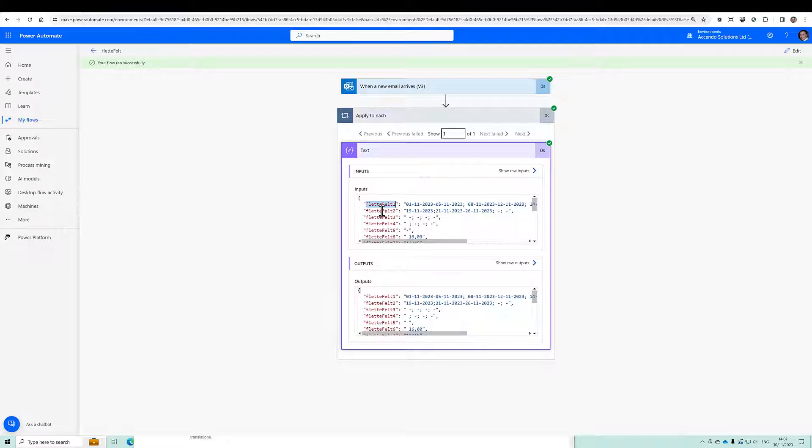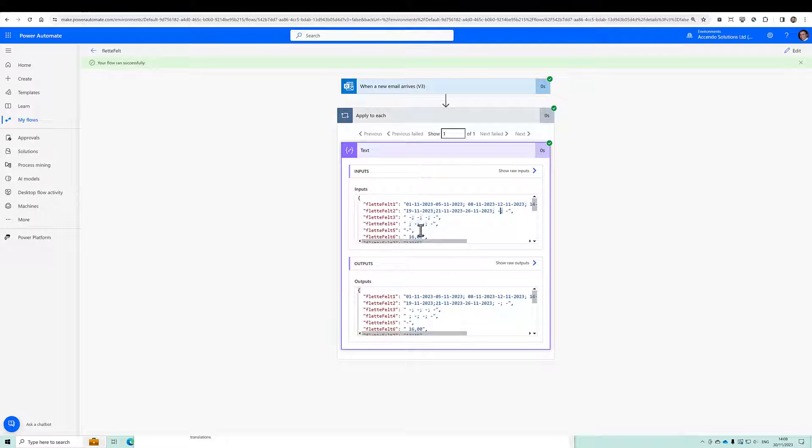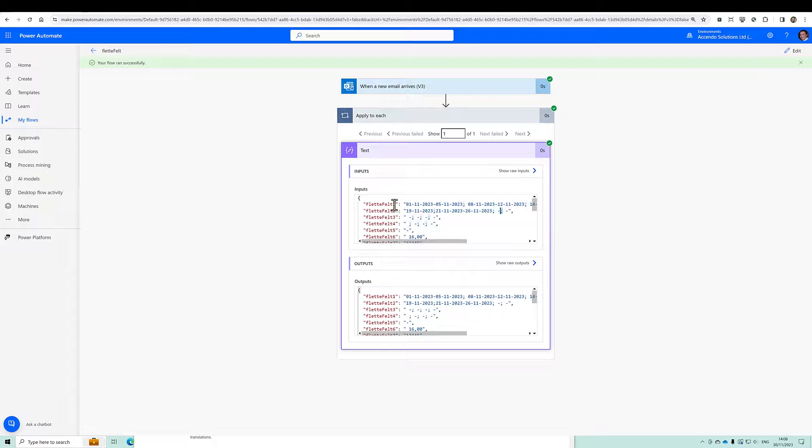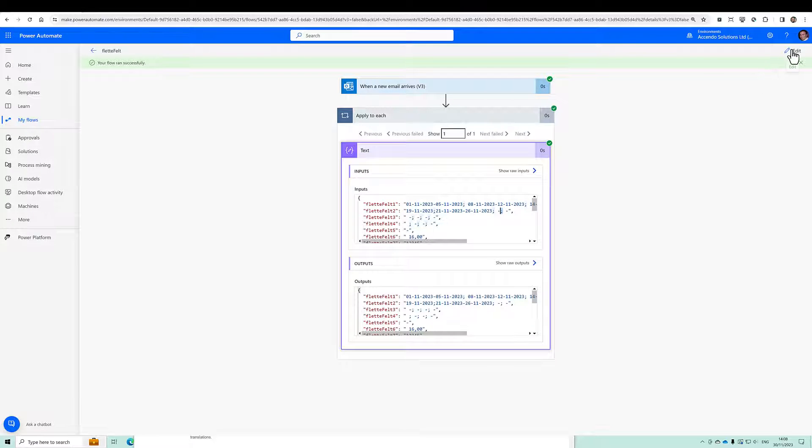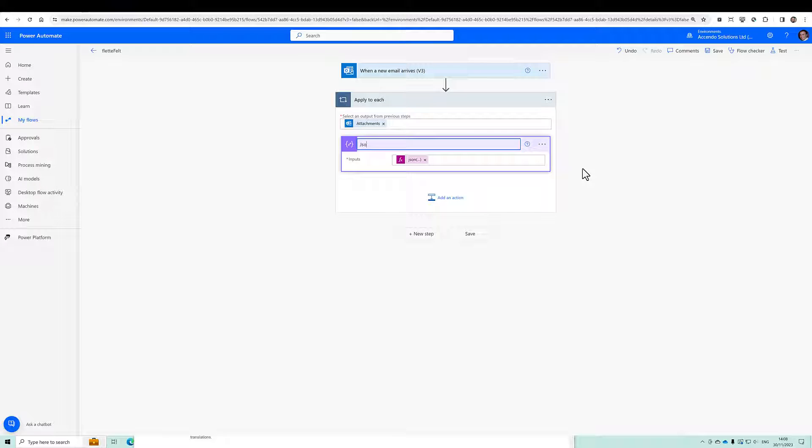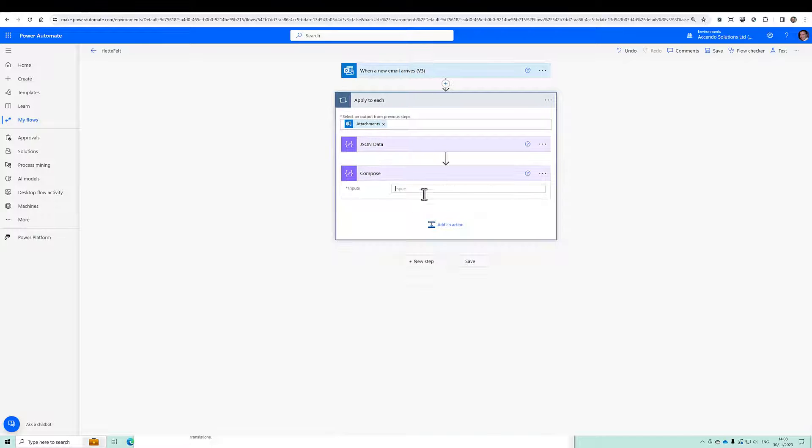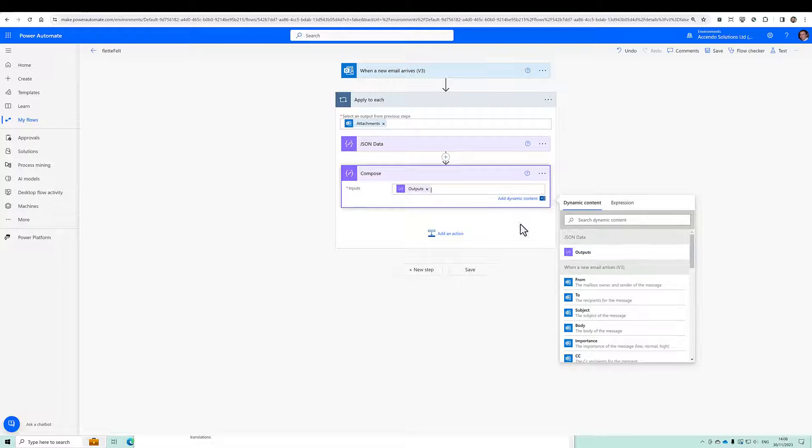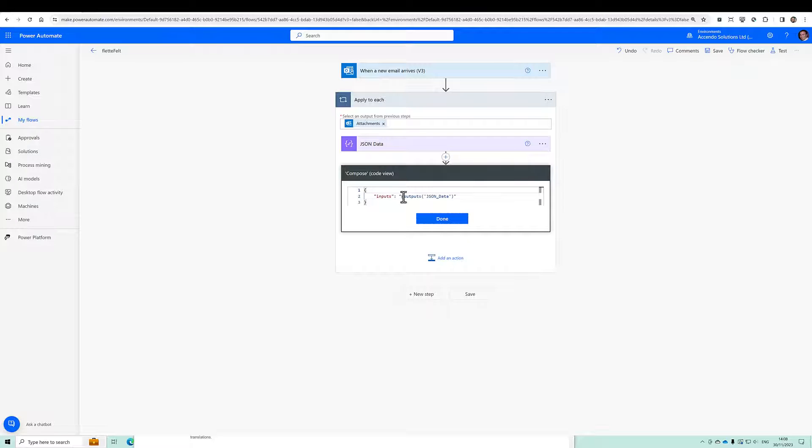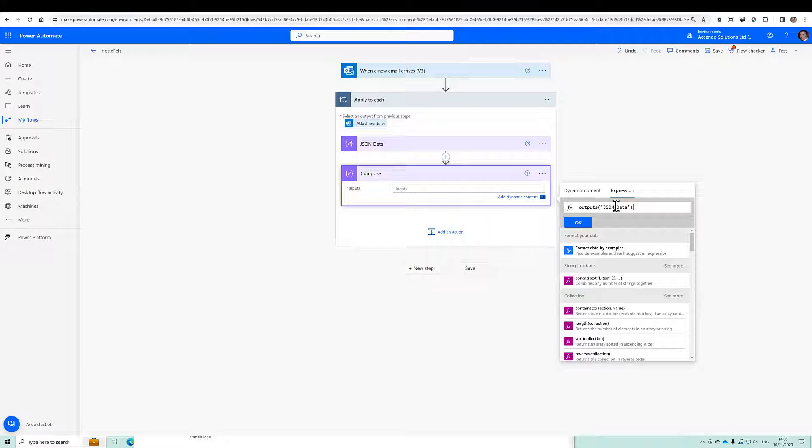Now we can see that Power Automate interprets it correctly as JSON. And here's after the values in Flutterfelt1 and Flutterfelt2. And as you can see, they are delimited by semicolons. So that looks okay. So what I will do now is I'm going to edit this and I'm going to call it JSON data. I wanted that to run history, but it's okay. So let's see if we can extract from here those two values.